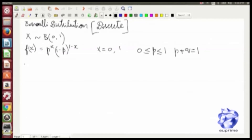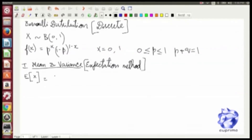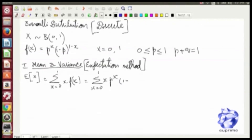p plus q equals 1. We calculate mean and variance by the expectation method. The expected value of x is given by the summation from 0 to 1 of x times f(x), where f(x) is given by p to the power of x times (1 minus p) to the power of (1 minus x). The first term comes out to be 0 and the second term comes out to be p.